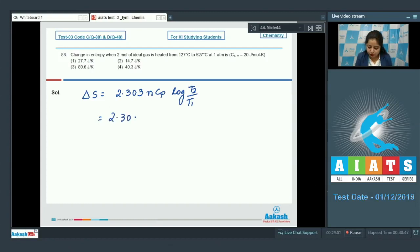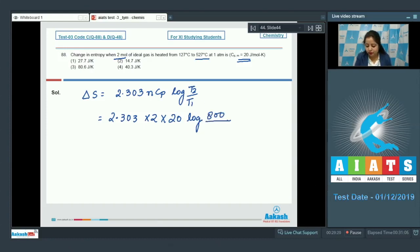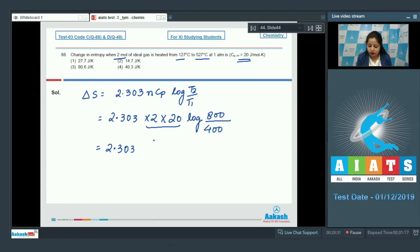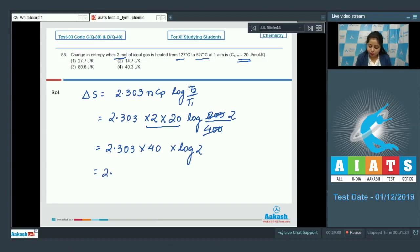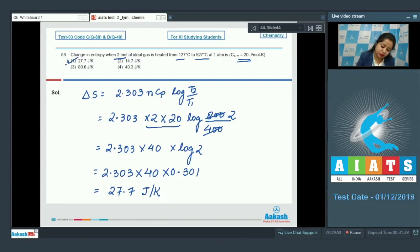Putting the values: 2.303, N equals 2 moles, CP equals 20 joules per mol per kelvin. T2 is 527 degrees Celsius which equals 800 kelvin, and T1 is 127 degrees Celsius which equals 400 kelvin. So we calculate 2.303 × 40 × log(800/400), which is 2.303 × 40 × log 2. The value of log 2 is 0.301, giving us 27.7 joules per kelvin. The correct answer for this question is option number 1.